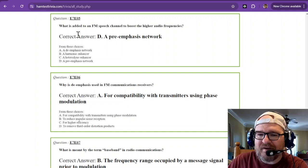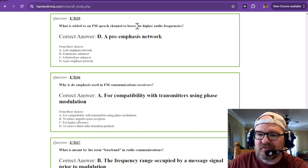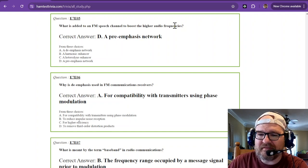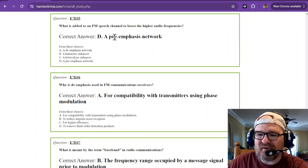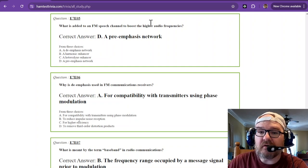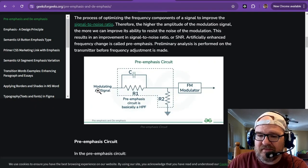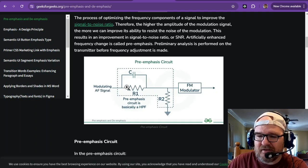What is added to an FM speech channel to boost the higher audio frequencies? That's going to be a pre-emphasis network, also known as a high-pass filter. This is your signal that's going to be modulated.